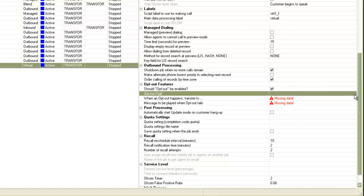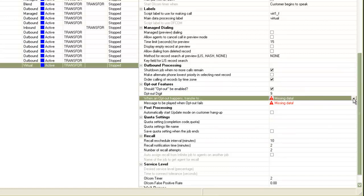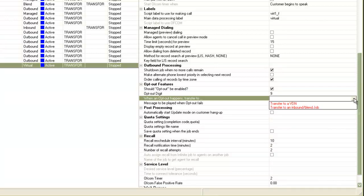In the opt-out digit, you put the digit which customers should press on their phone. In the next setting which says when opt-out happens, transfer to, there will be two options as we discussed. Transfer to a VDN or transfer to an inbound or blend job.